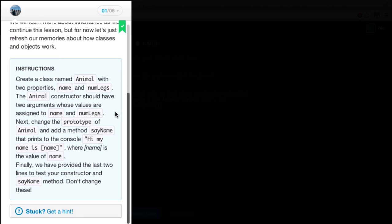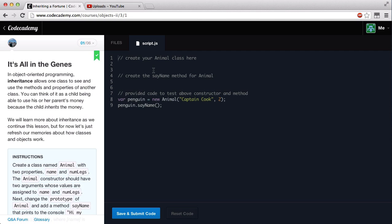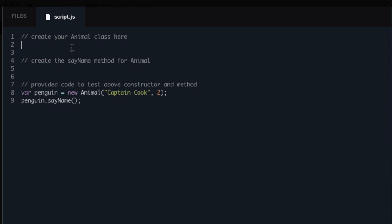But for now, let's just refresh our memories about how classes and objects work. The instructions are: create a class named Animal with two properties, Name and NumLegs. The Animal constructor should have two arguments whose values are assigned to Name and NumLegs. Next, change the prototype of the Animal and add a method, SayName, that prints to the console 'Hi, my name is' plus the name, where name is the value of the name. Finally, the last two lines test your constructor and SayName method — don't change these.